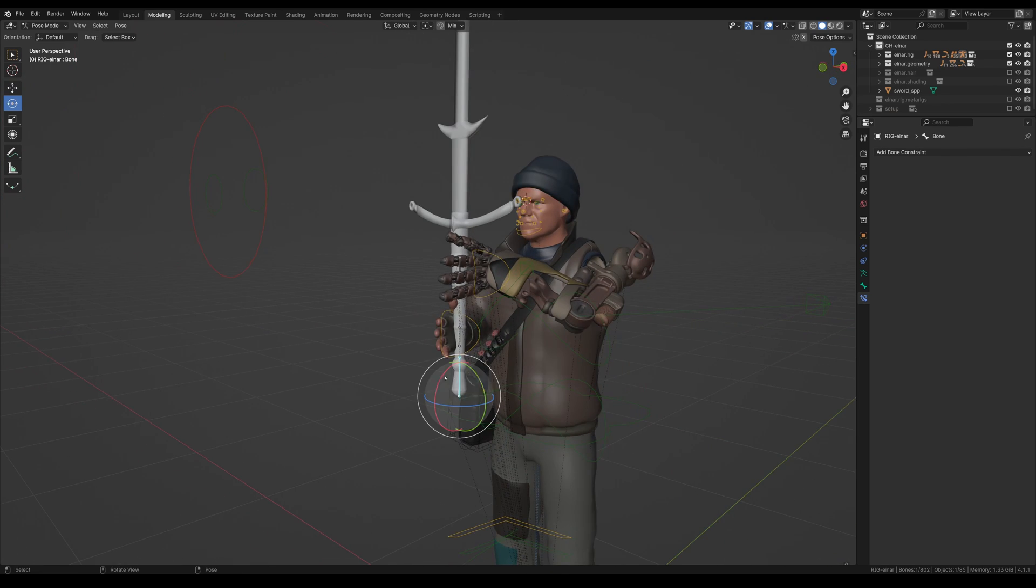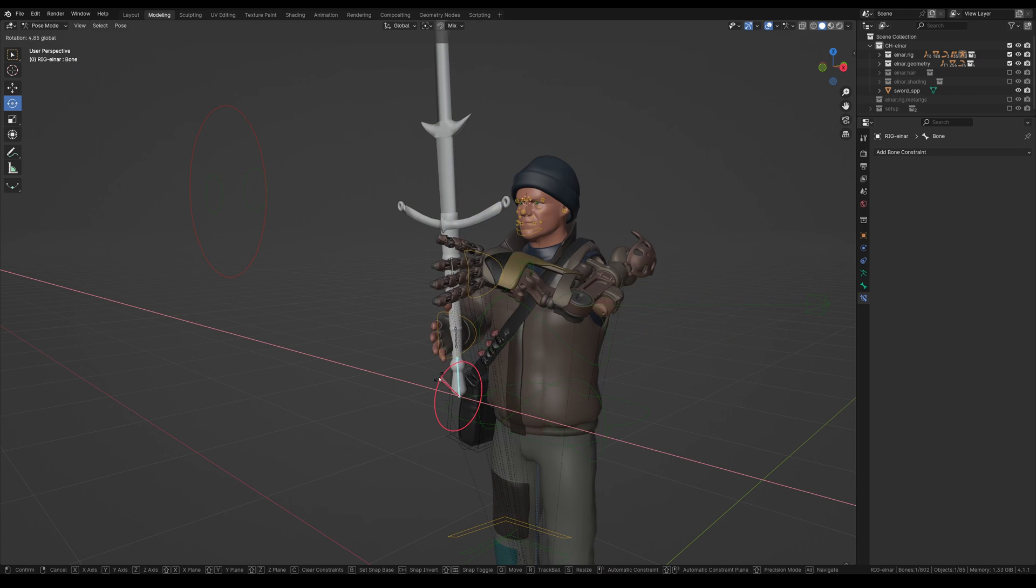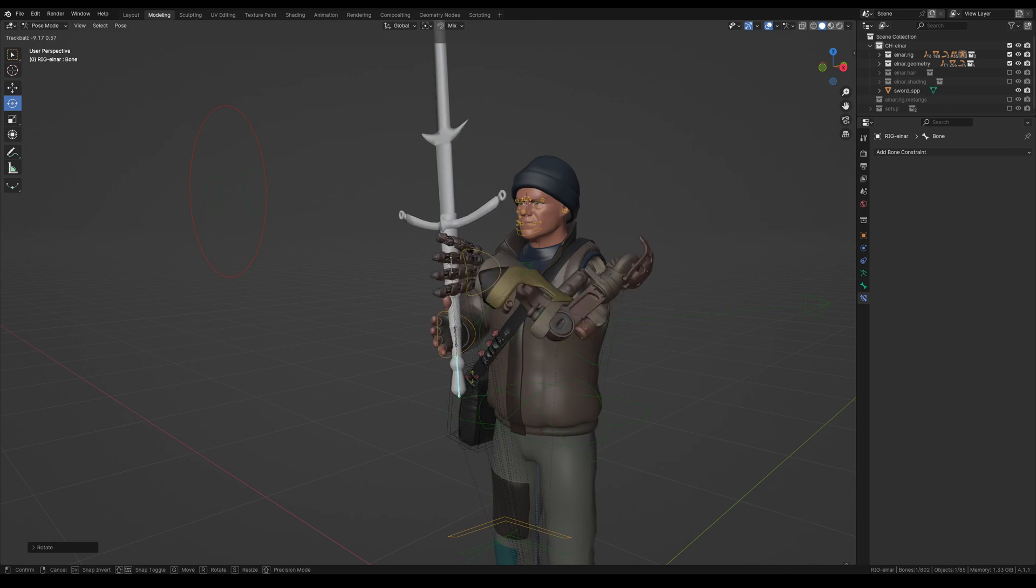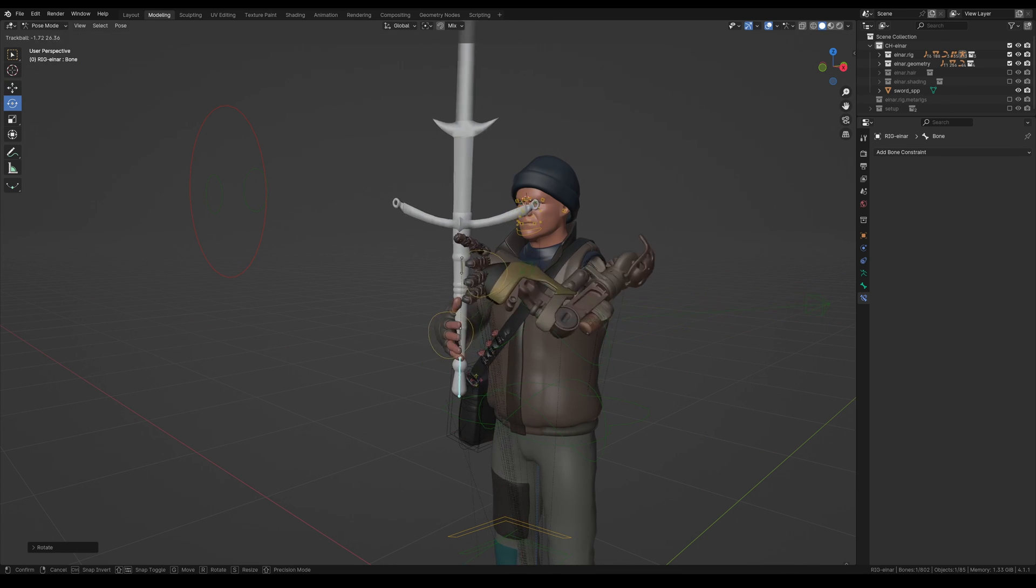So now, as you can see, when we move it, it moves both hands and both hands are intact.